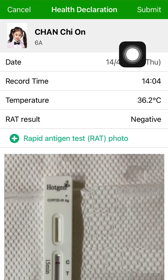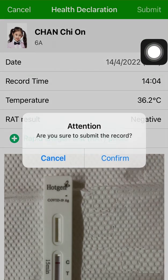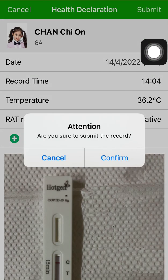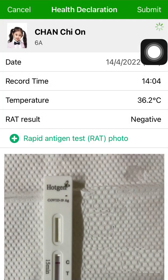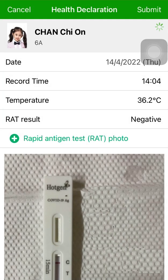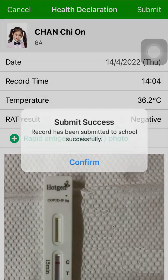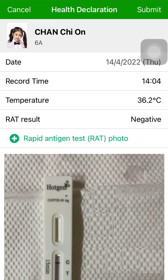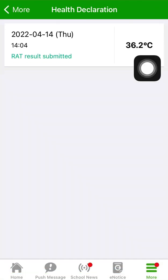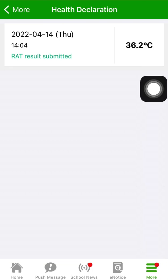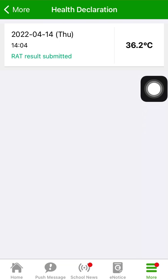Click Submit to finish the submission and then confirm. Click confirm again. Then parents and students can both see the submitted data.